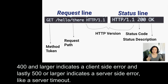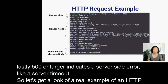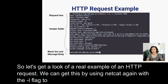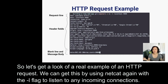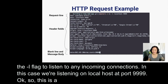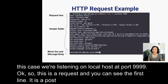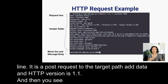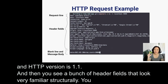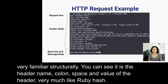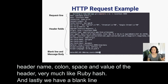Let's take a look at a real example of an HTTP request. We can get this by using Netcat again with the -l flag to listen for any incoming connections — in this case listening on localhost at port 9999. You can see the first line is a POST request to the target path add-data, and the HTTP version is 1.1. Then you see a bunch of header fields — it's the header name, colon, space, and then the value of the header. It's very much like a Ruby hash. And lastly, we have a blank line and then a message body.